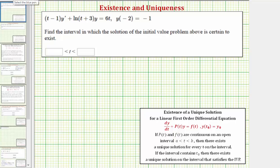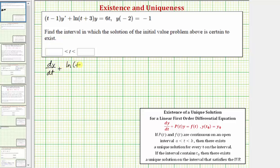The first step is to make sure the given differential equation is in the correct form, with the first term being dy/dt or y prime. So we divide everything by the quantity t minus one. After dividing both sides, we have y prime plus the natural log of the quantity t plus three, divided by the quantity t minus one, times y equals six t divided by the quantity t minus one.